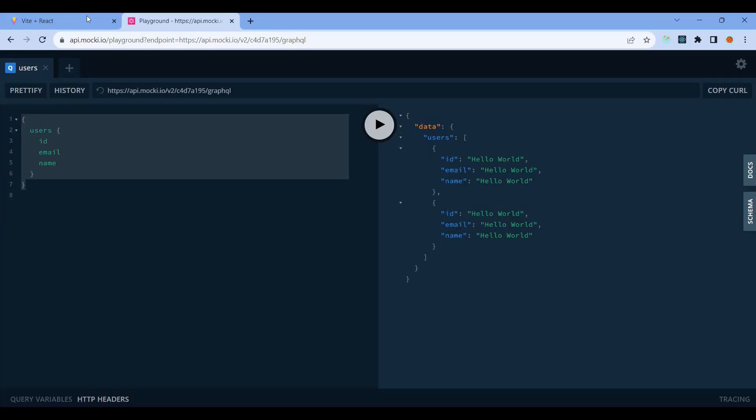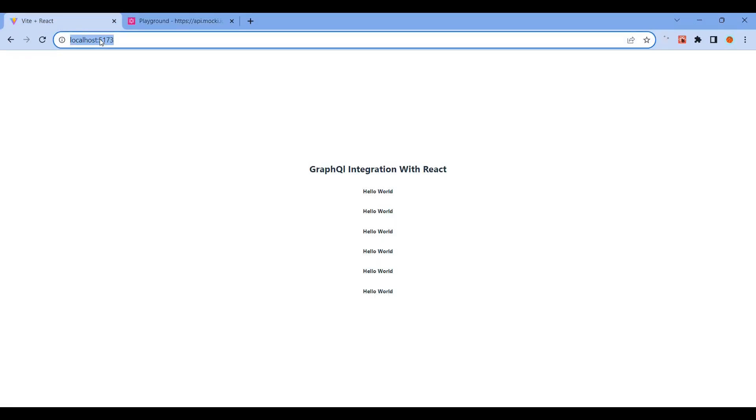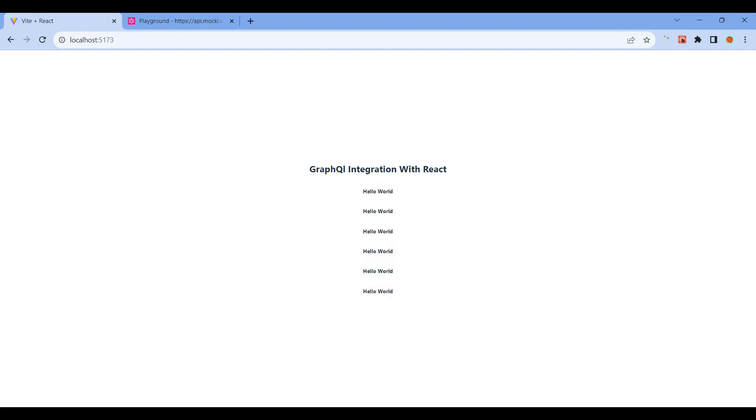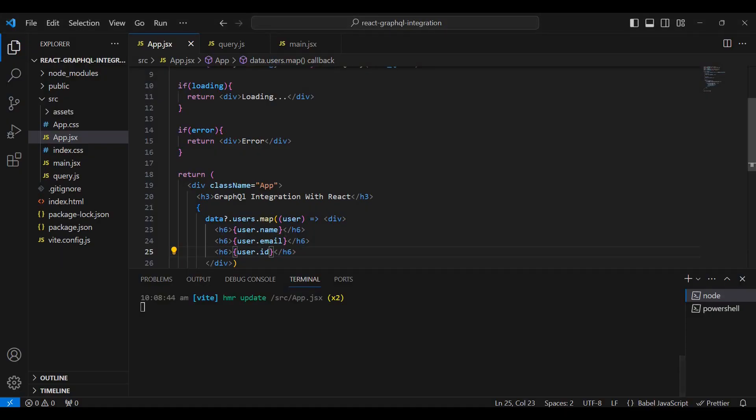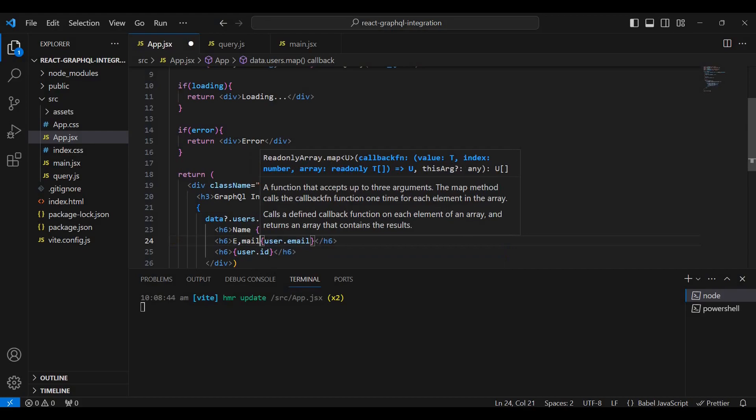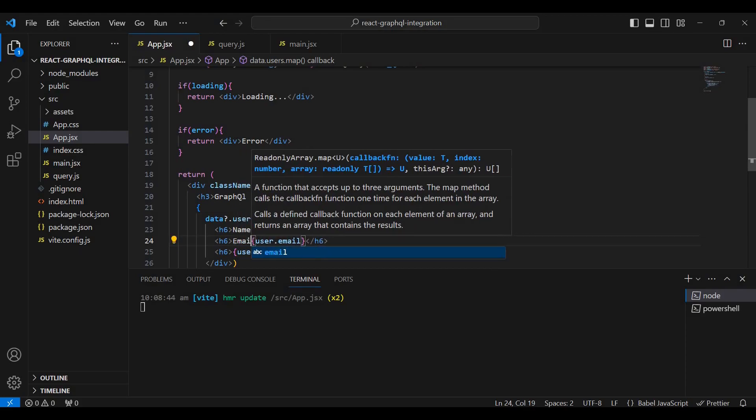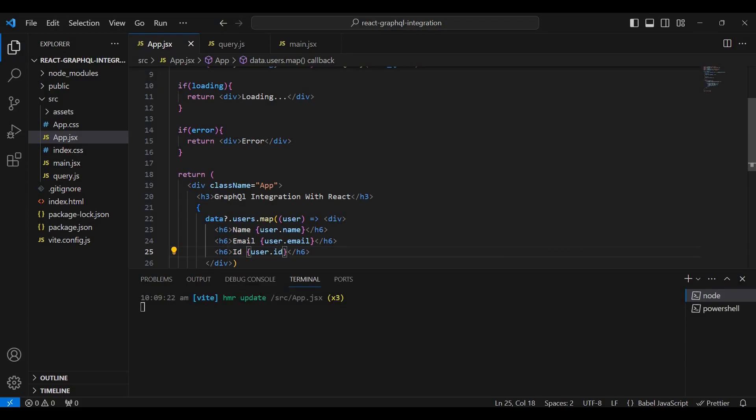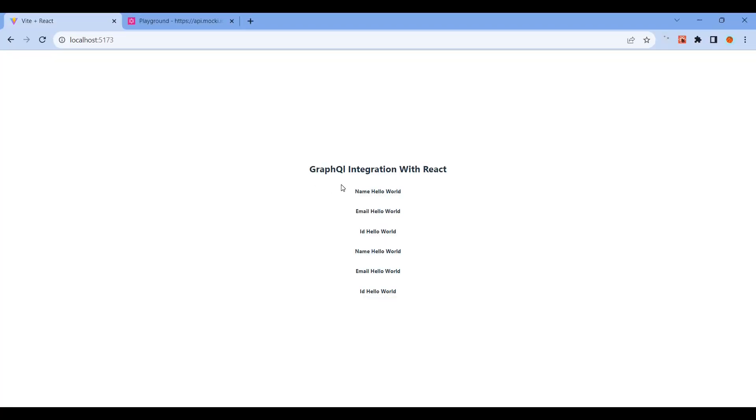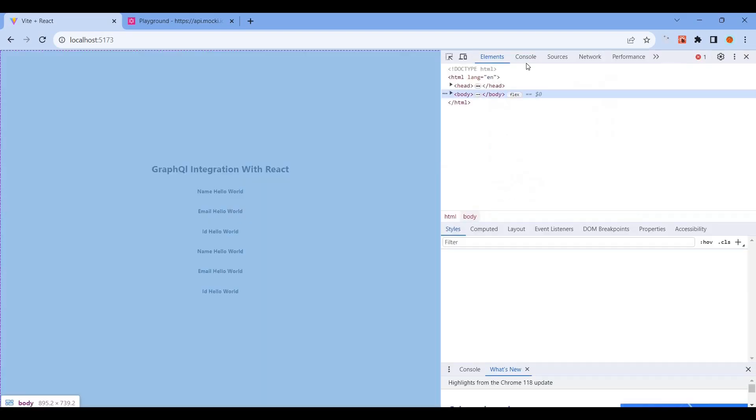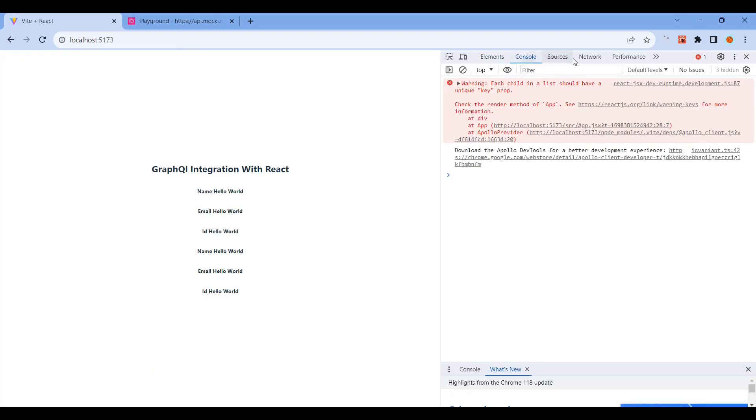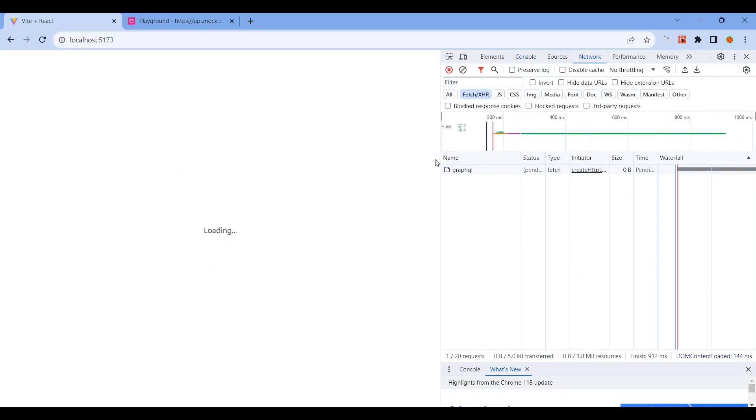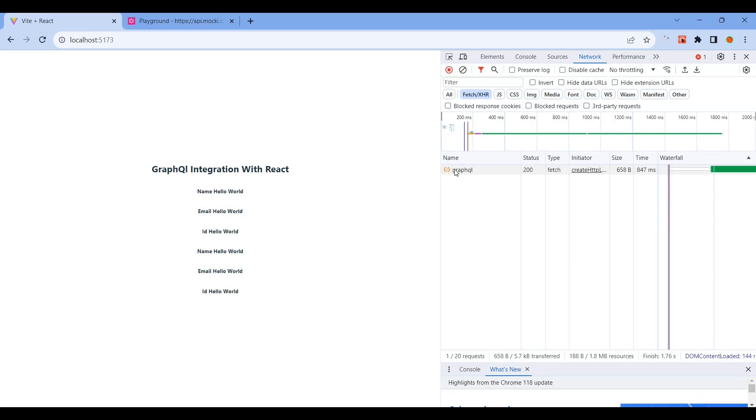Initially, loading appears. Then the data is loaded from GraphQL. We can see six data entries with name, email, and ID. You can also check the console network tab.